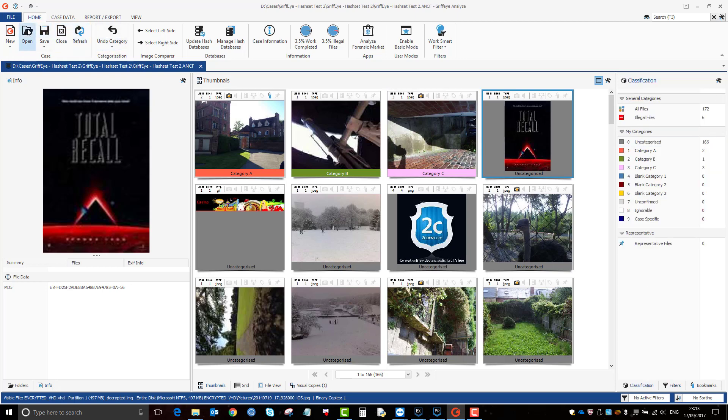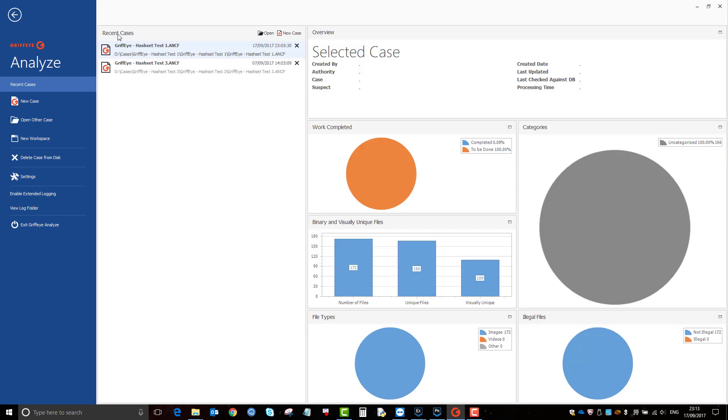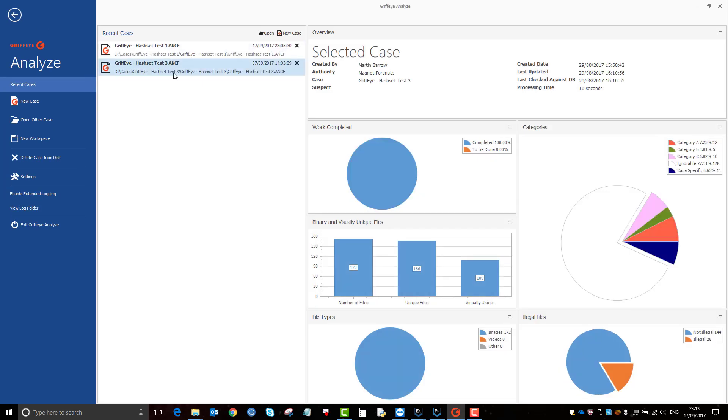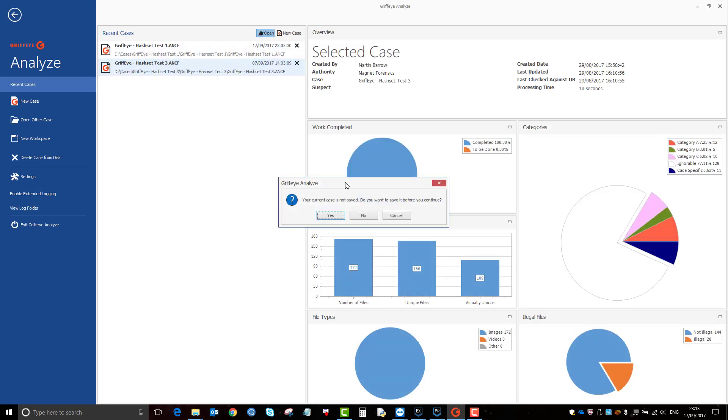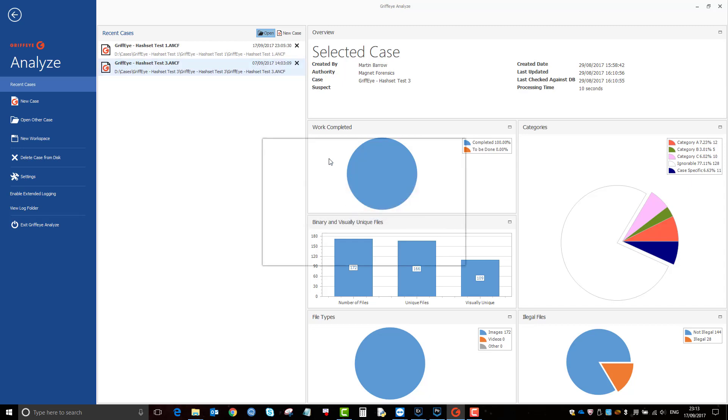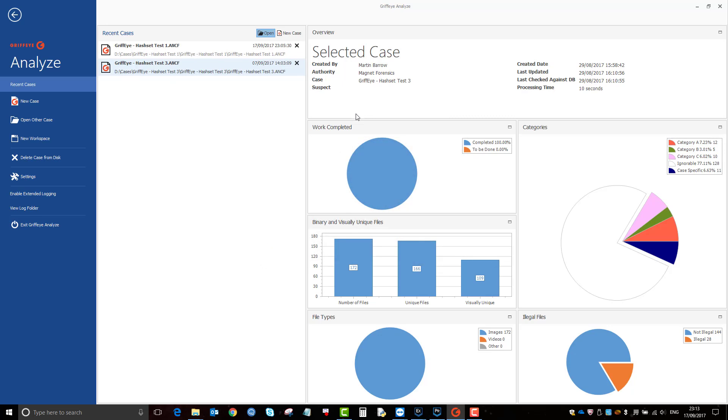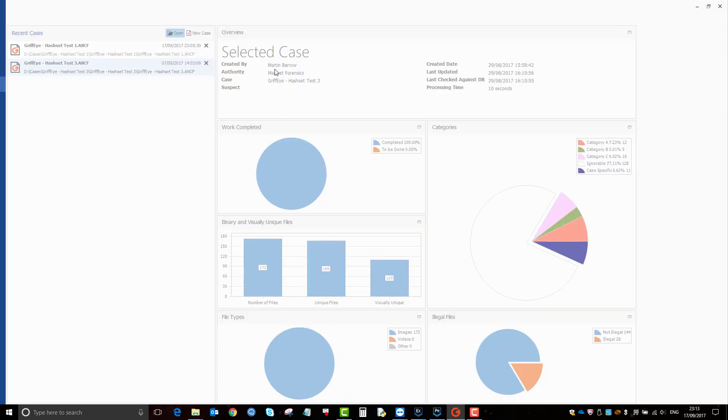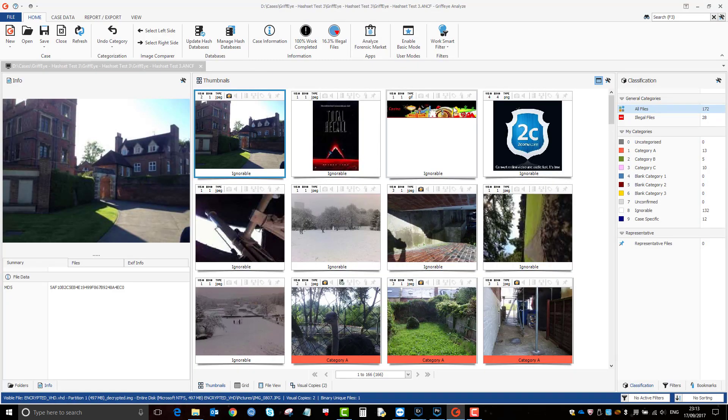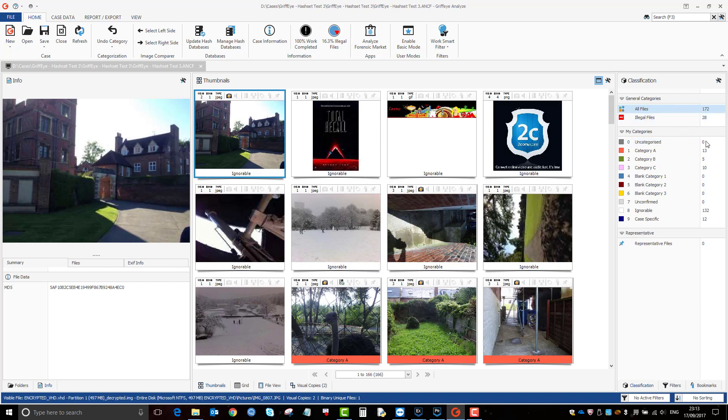So once you've done your gradings, I'll just open up a case that I graded. It's the same case, I've just graded it.